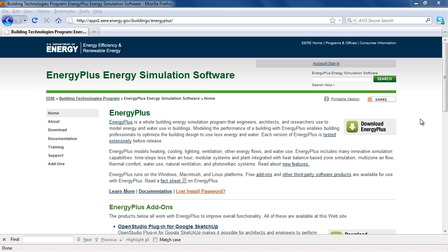This is Getting Started with EnergyPlus. The EnergyPlus install package includes the main simulation engine and utilities for running EnergyPlus and creating and editing input.